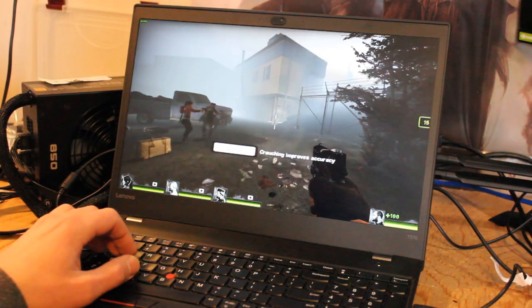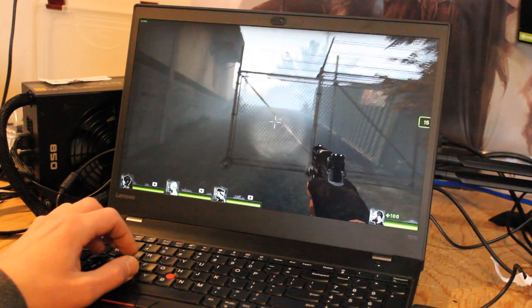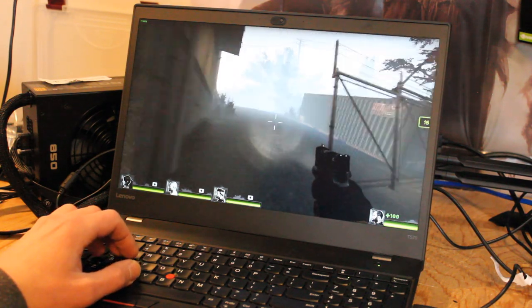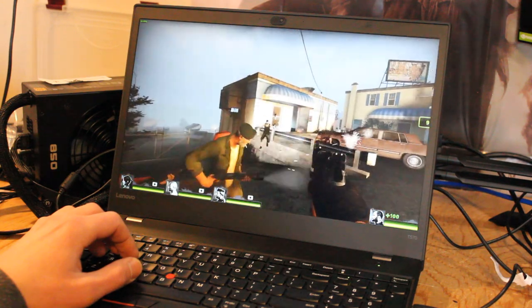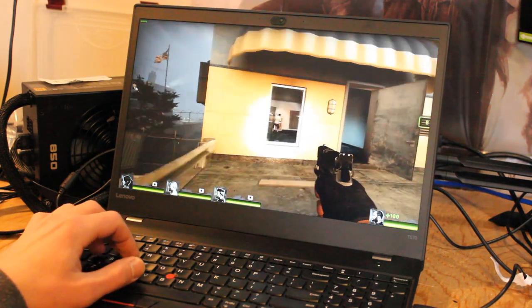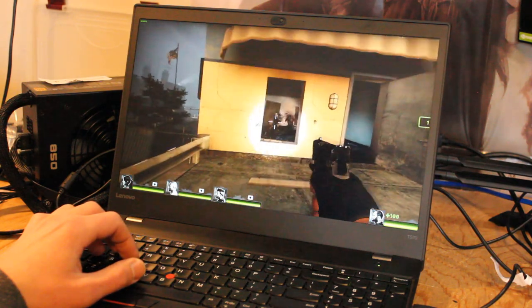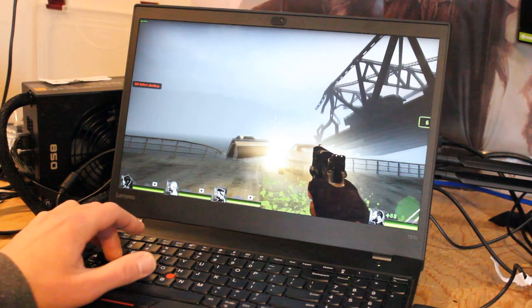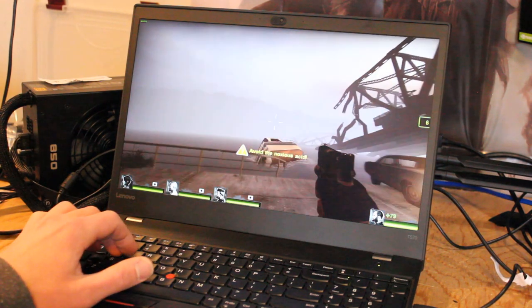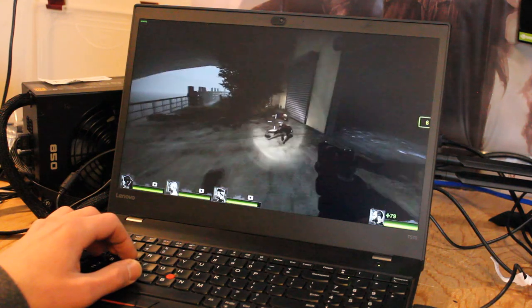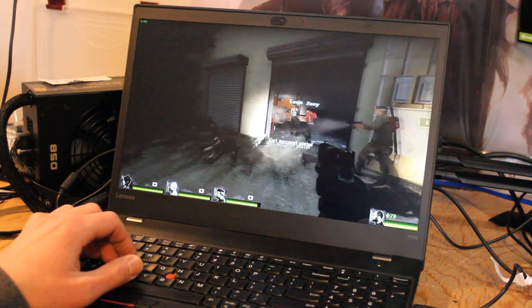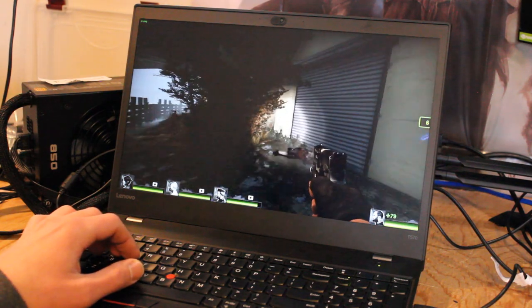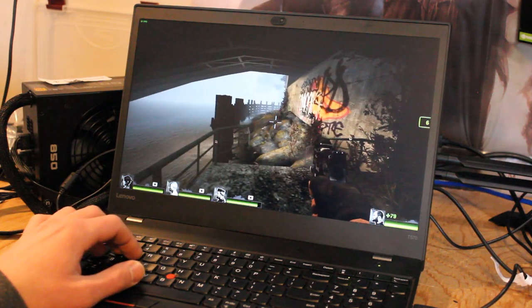Just running around, we're still averaging mid 60s to 70s frames per second. Let's get some action on the screen. This game is totally playable on the T570 with Intel HD 520. You could definitely play this with friends, play through the whole campaign and have a pretty smooth experience. At least that's my judgment. So we'll mark this off as totally playable.